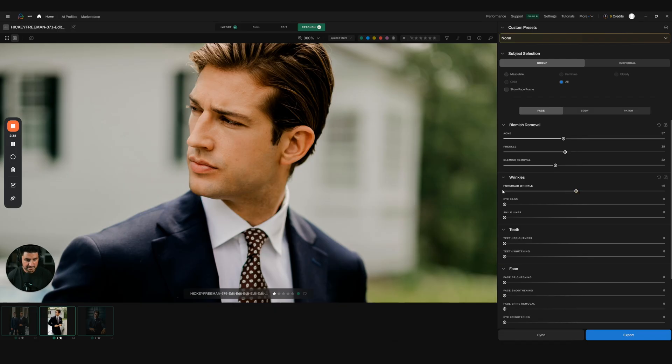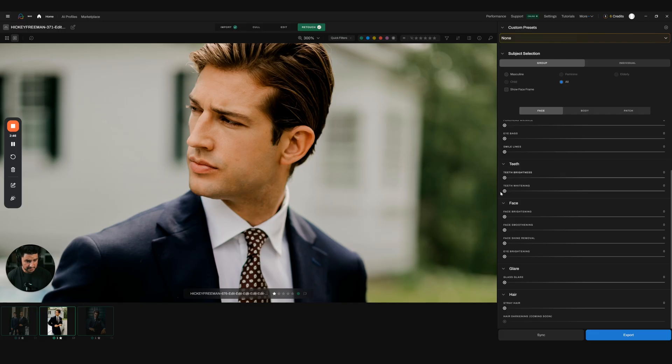Then you can do a ton of stuff: teeth brightening, face brightening, face shine removal. If you're using off-camera flash and you want to get rid of a lot of that shiny stuff on very shiny skin tones, then you can do that. I don't personally need this right now, but it is something that's really good to have.